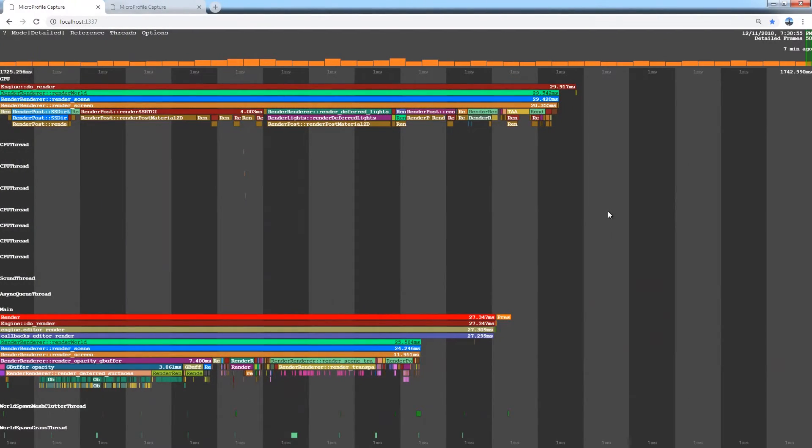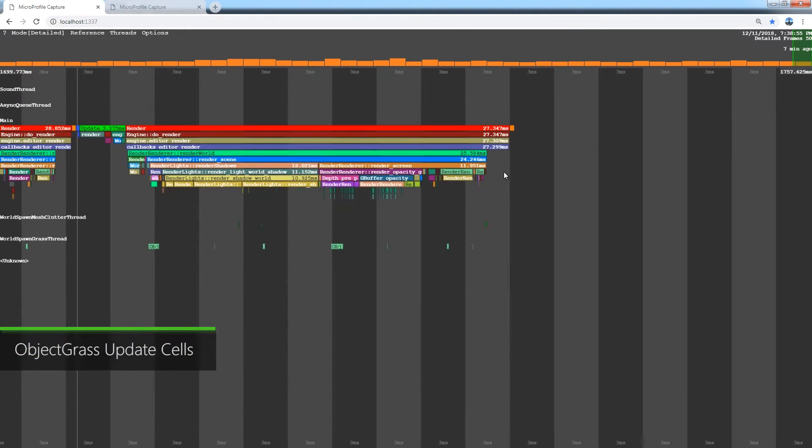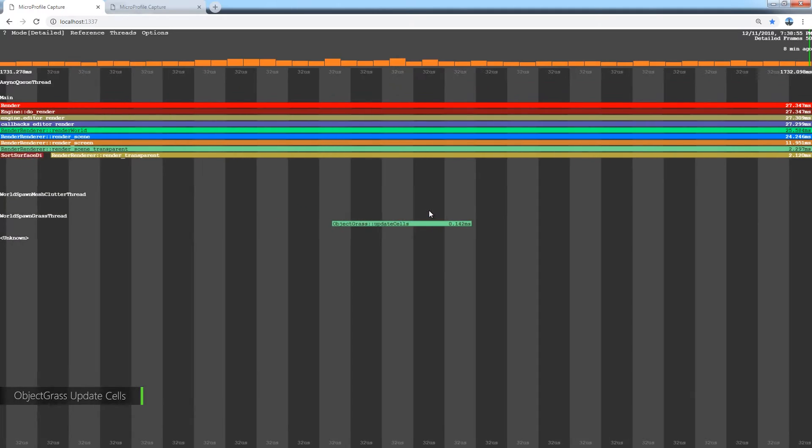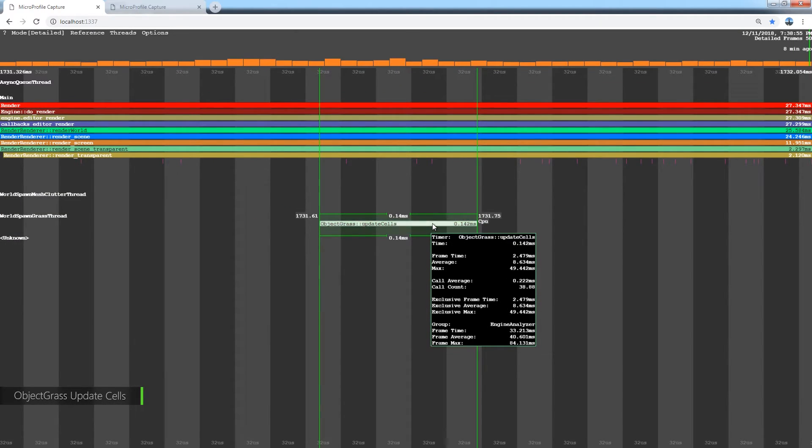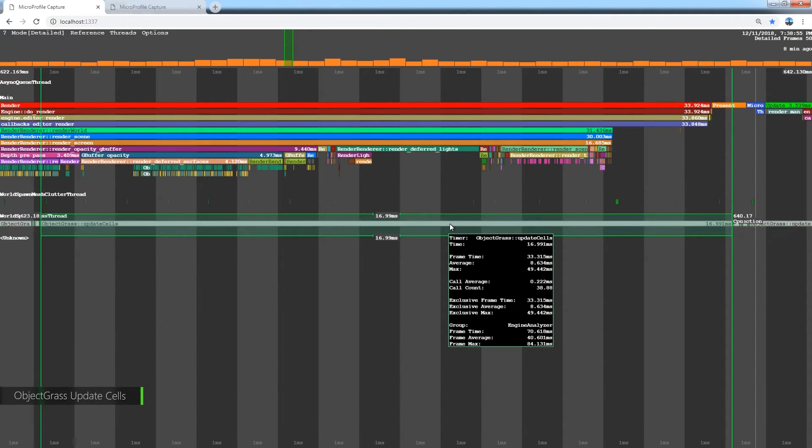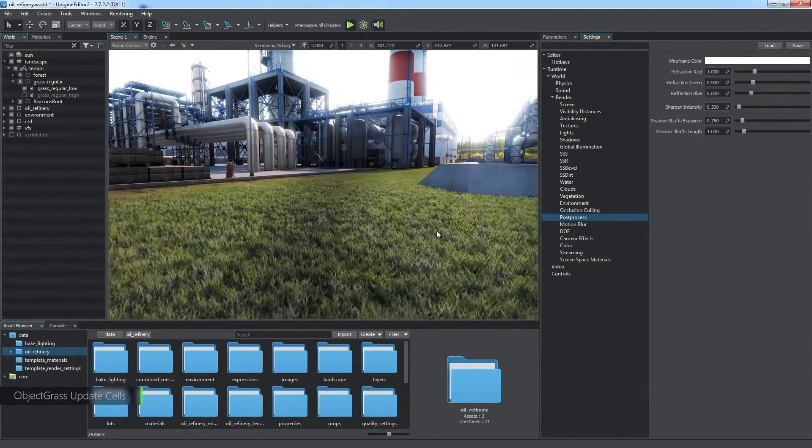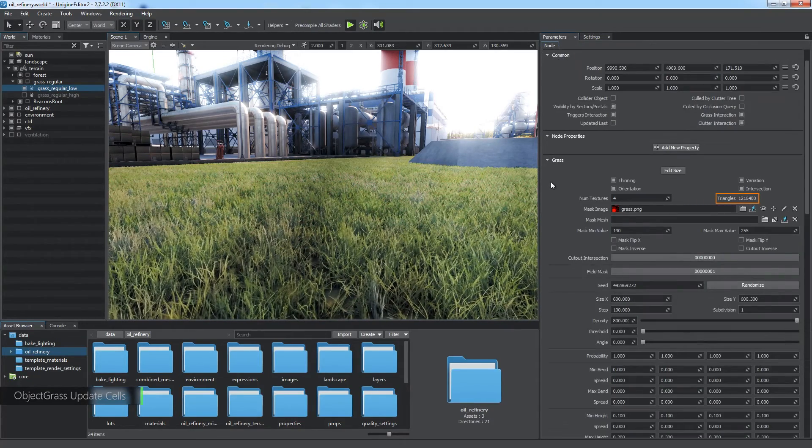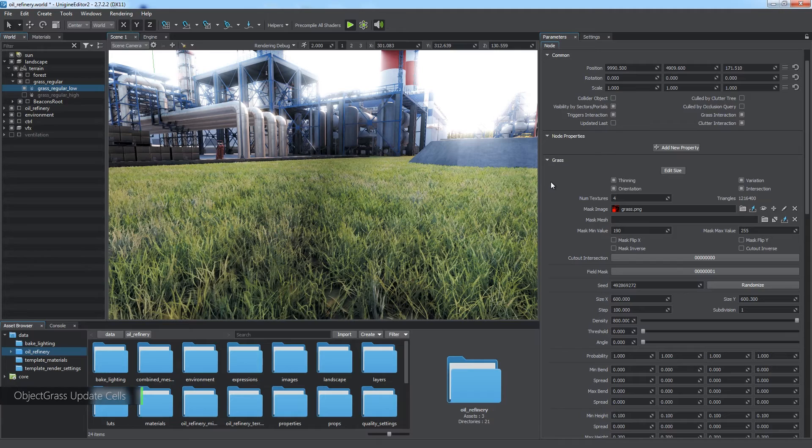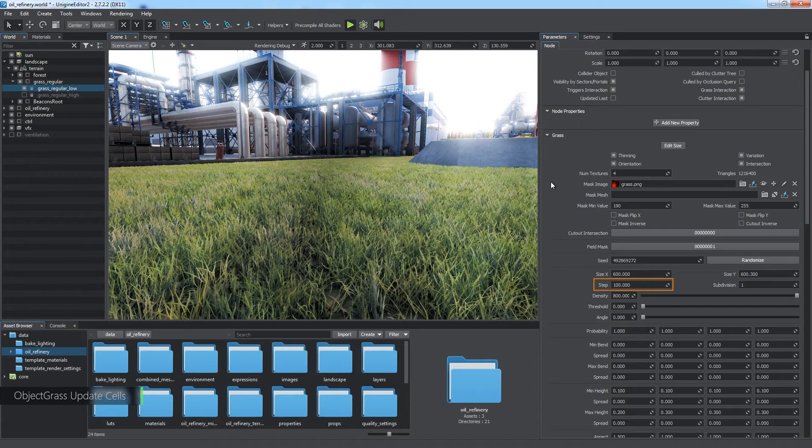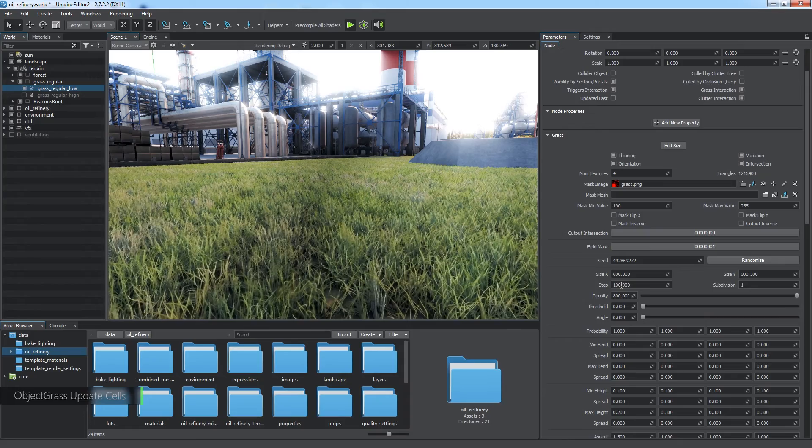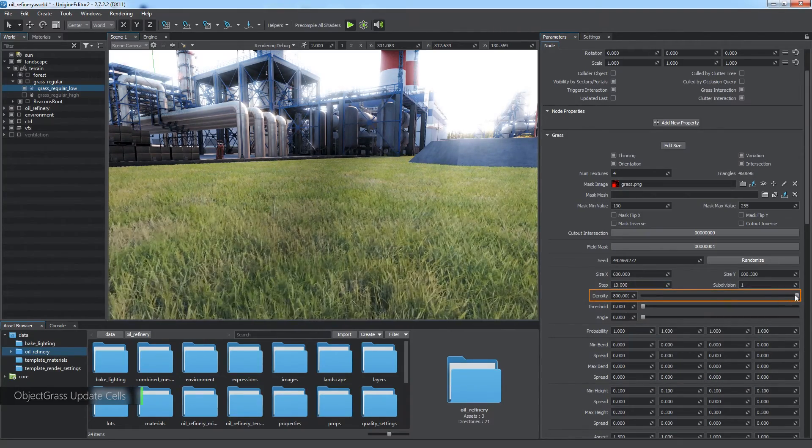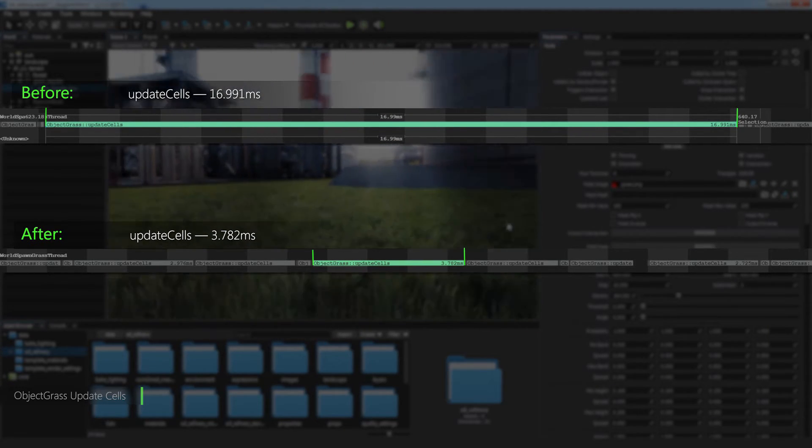There are also some steps beyond the rendering sequence that we should consider. Object Grass Update Cells is one of them. It is intended to update cells of a grass object and is performed in a separate thread. Find such step and press the Tab key to find the most time-consuming instance of it in the whole dump. As you can see, it took about 17 milliseconds, which is too much for grass. In the editor, open Grass Object's parameters and take a look at the triangles field corresponding to the number of grass polygons. Such a huge number slows down the update of cells, so we need to reduce it. Step is also an important parameter defining how many cells will fit into the given size. Reduce it to create more cells and take advantage of multi-threaded update. Reduce Density to decrease the number of grass blades. Doing this, we decrease the time to almost 4 milliseconds.